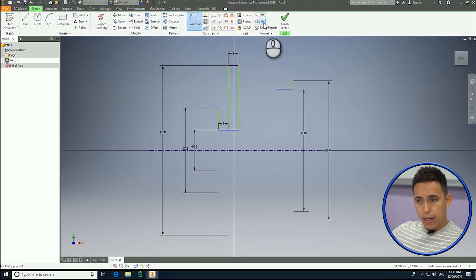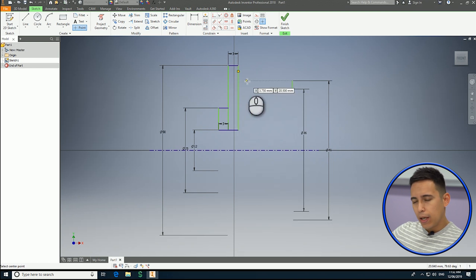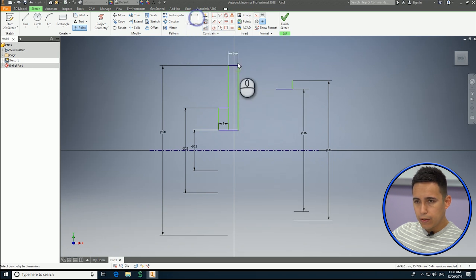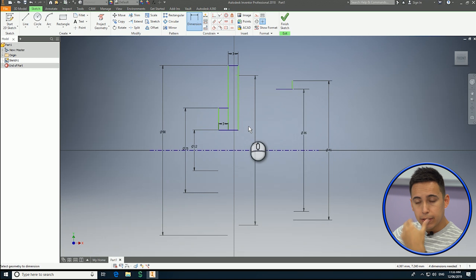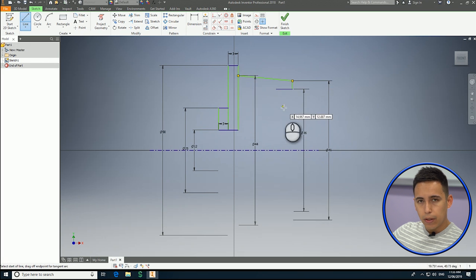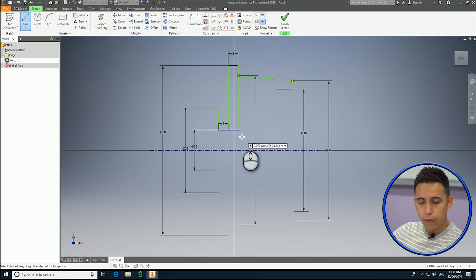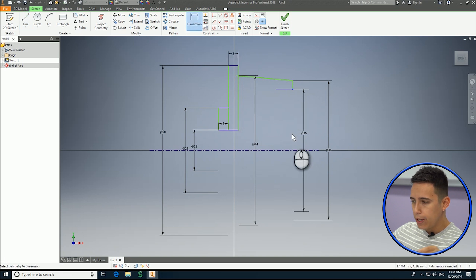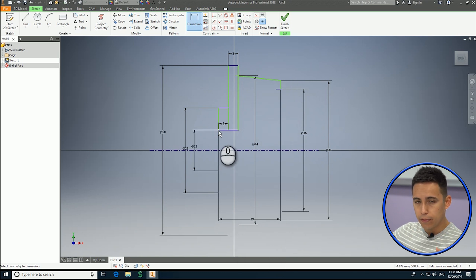Now I need a construction point. A point is going to give me a reference on this side of this line. I'm going to constrain it using the center line, and it's going to be 44 millimeters away from the center line — as a diameter. Now I know that this point is going to be 19 millimeters away from the start of the part.